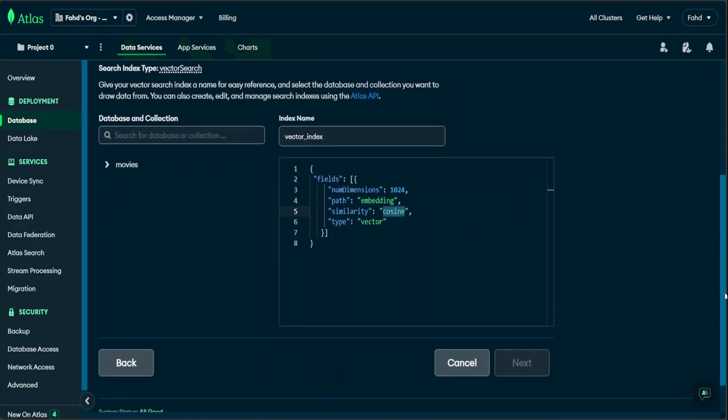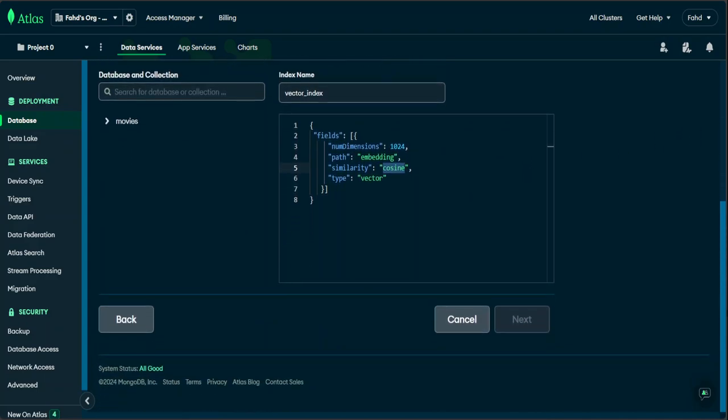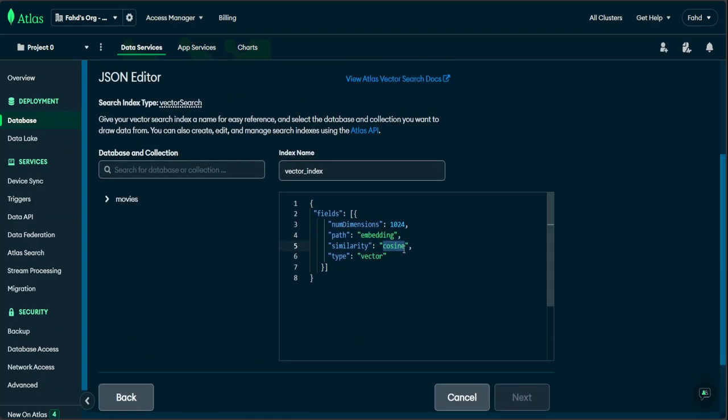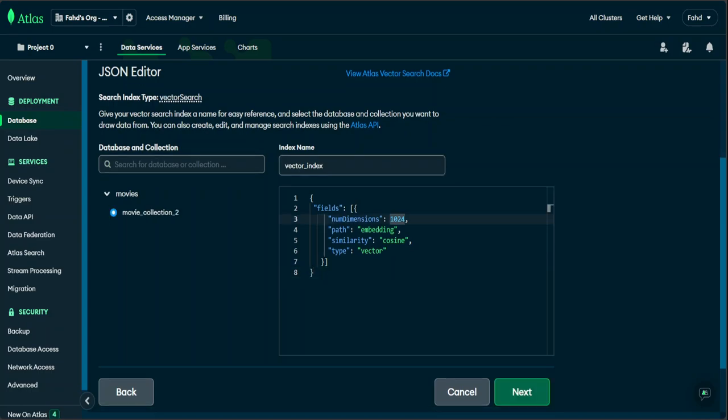Rest is, we are using embedding, and this is an algorithm for a semantic search cosine, and we are using it for the vector search. And you can keep this as is. And then just keep one important thing is that keep the name as vector index because that is what we are going to use. And in the left-hand side box, make sure that you have expanded this movies and clicked on this movie collection too. This is a collection which we created.